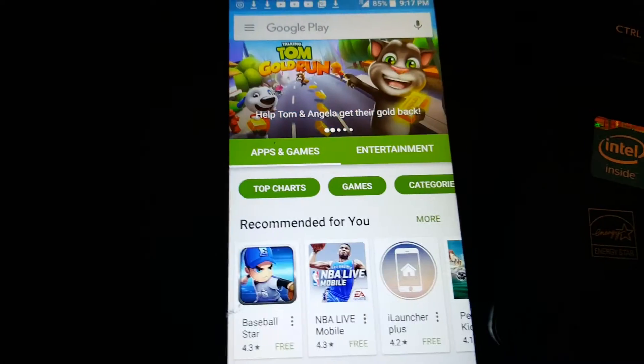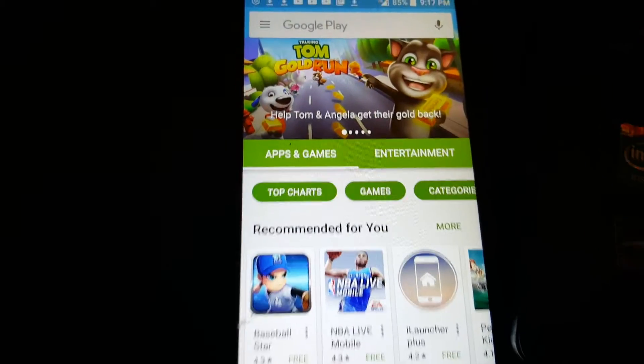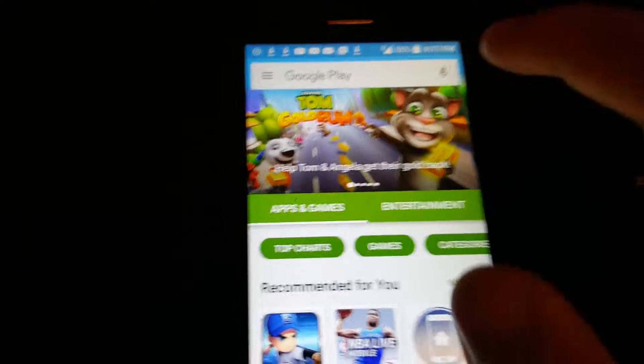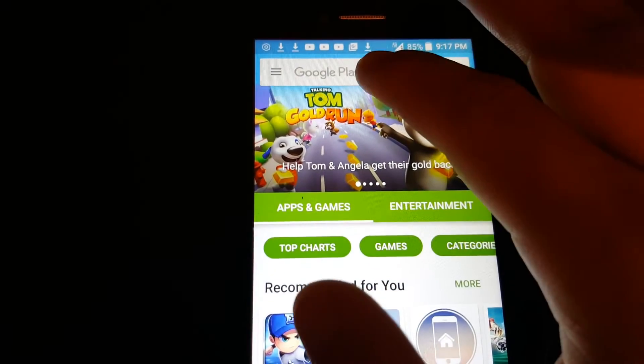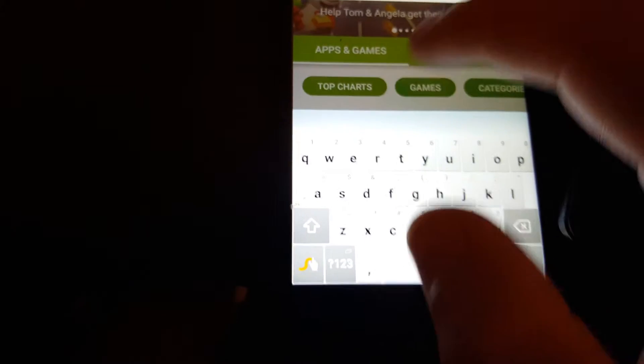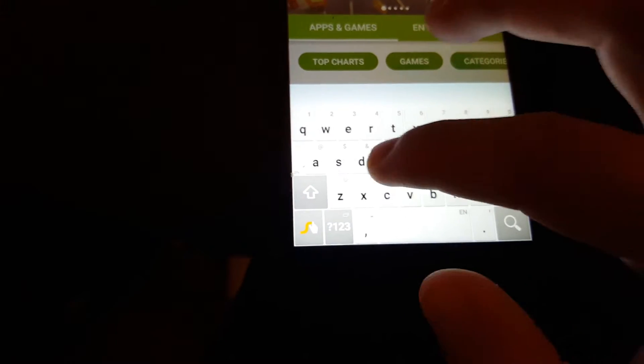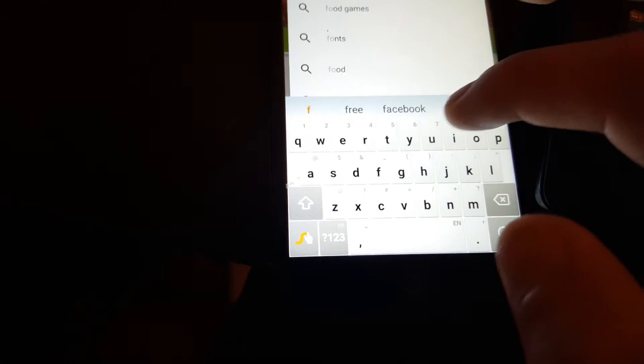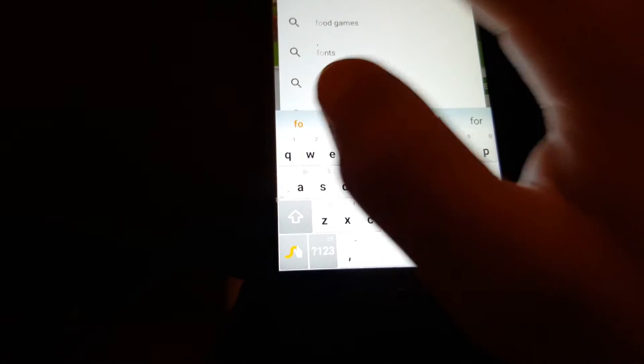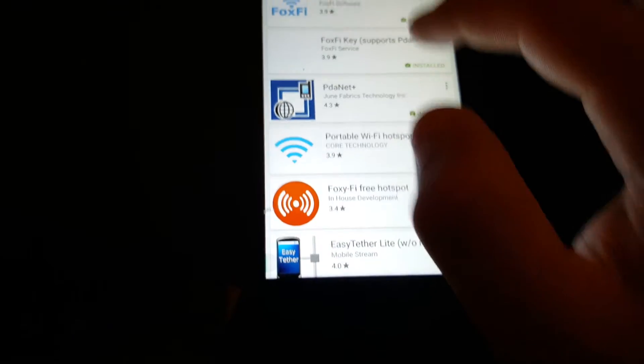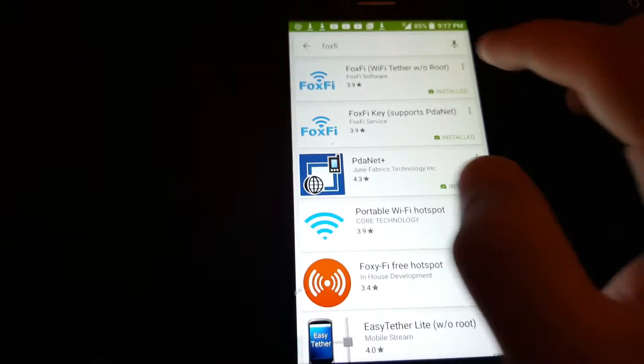So first to set up our phones, we need to download FoxiFi. FoxiFi, yeah this one.